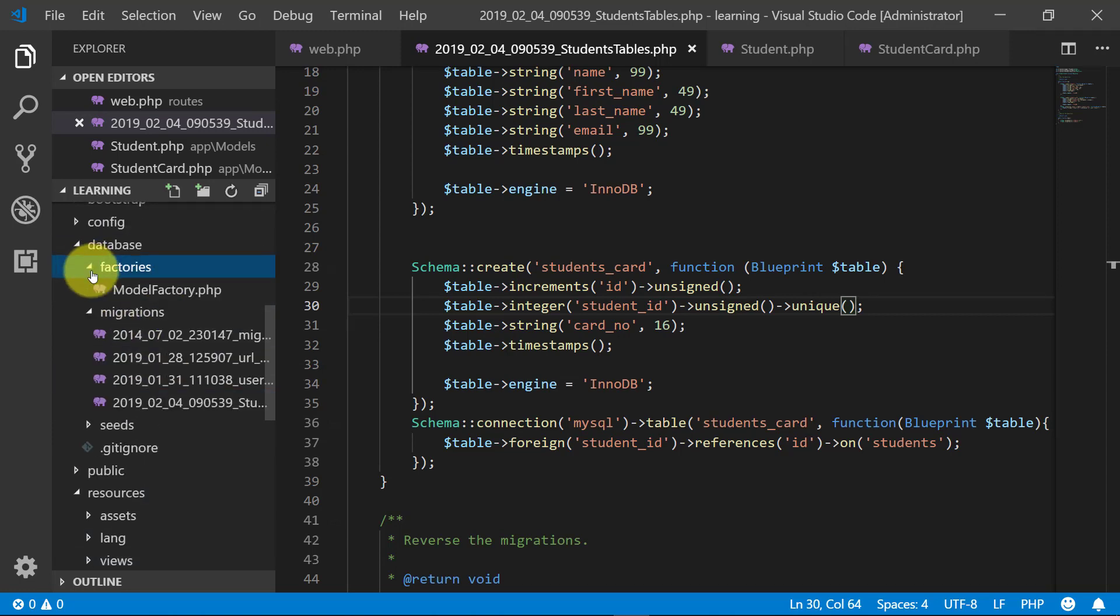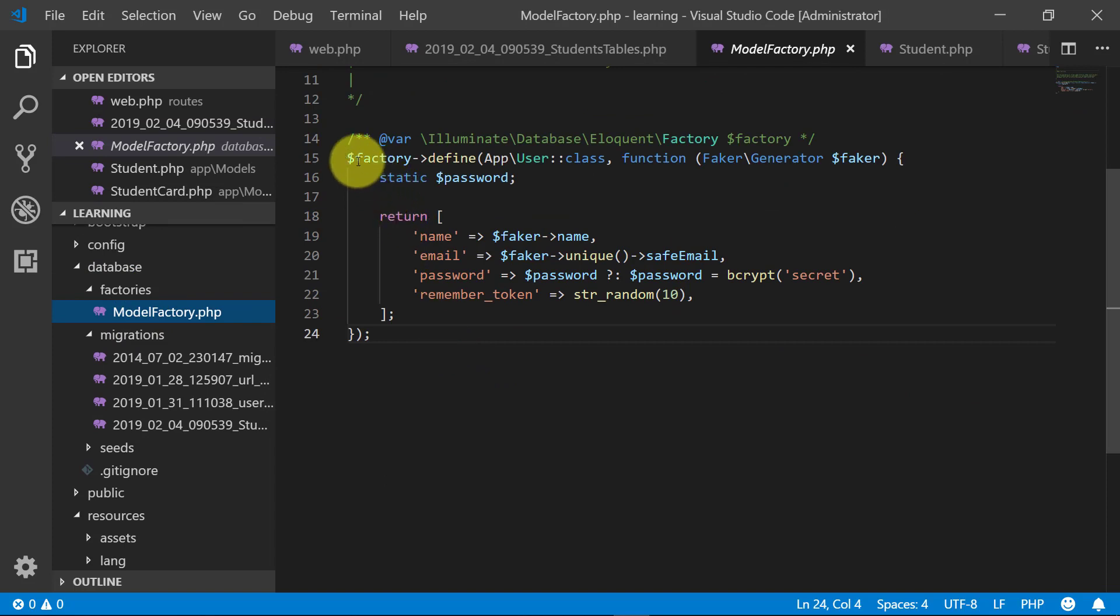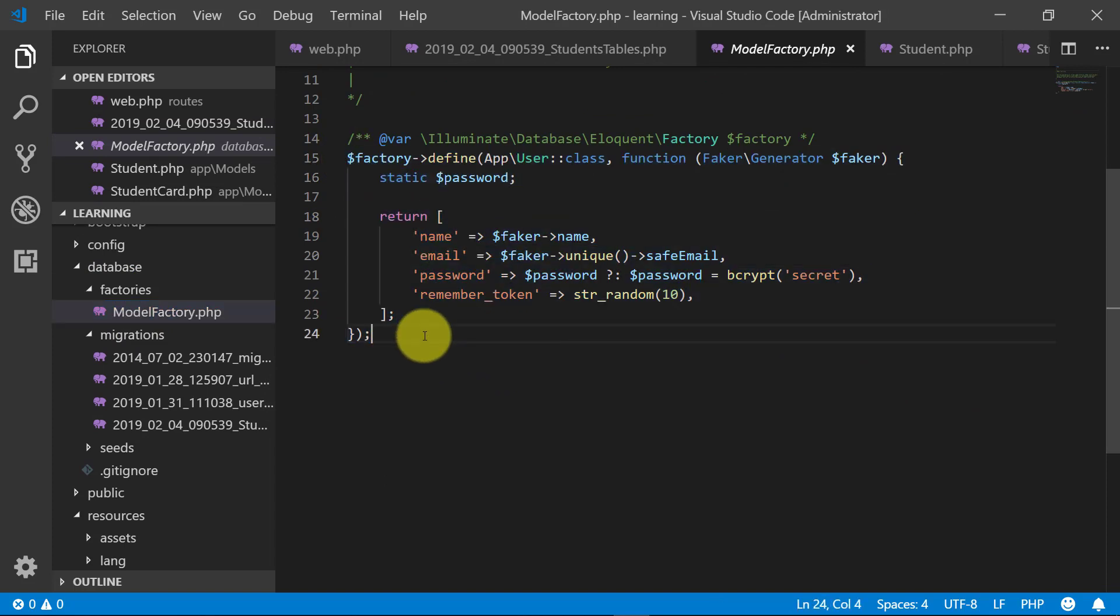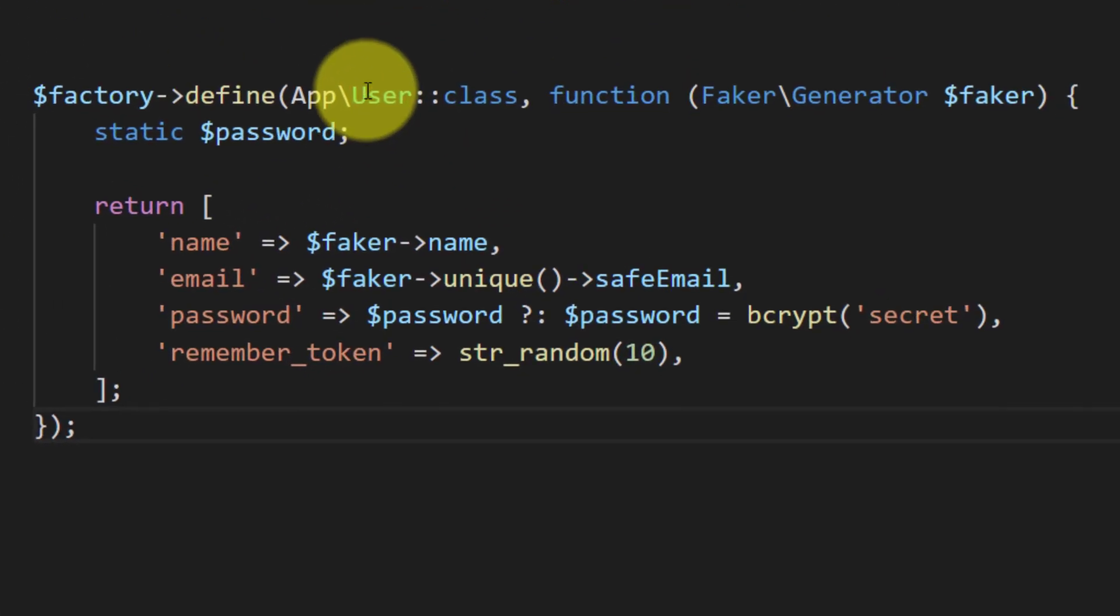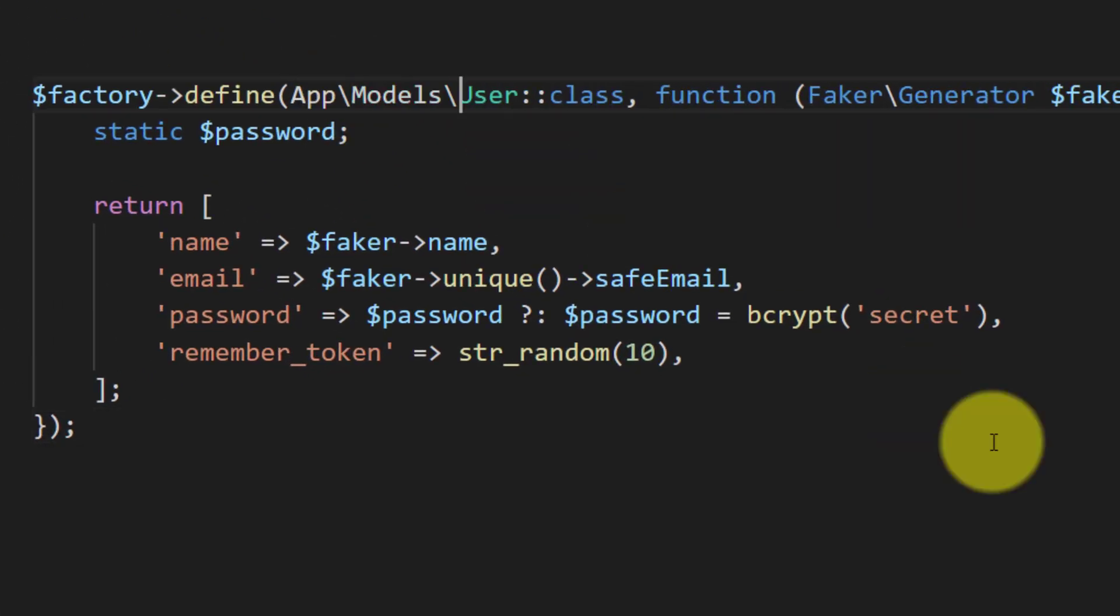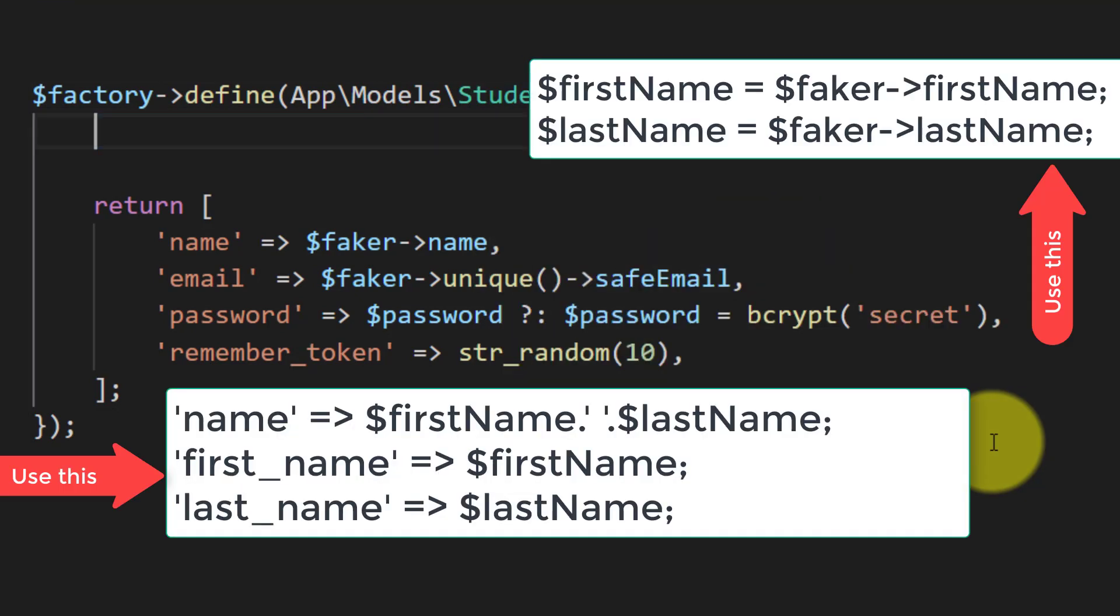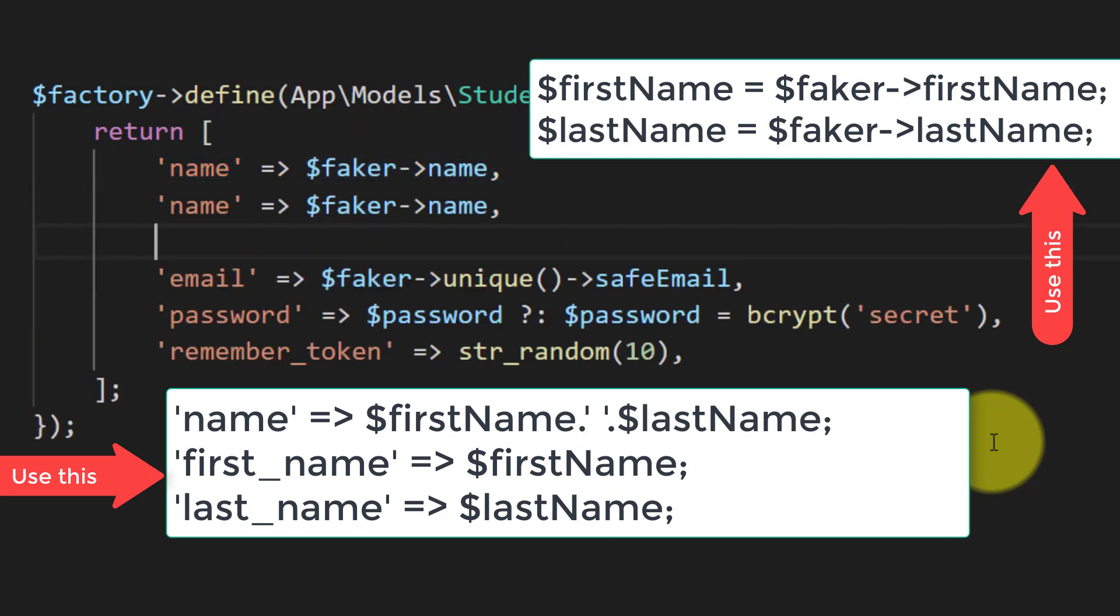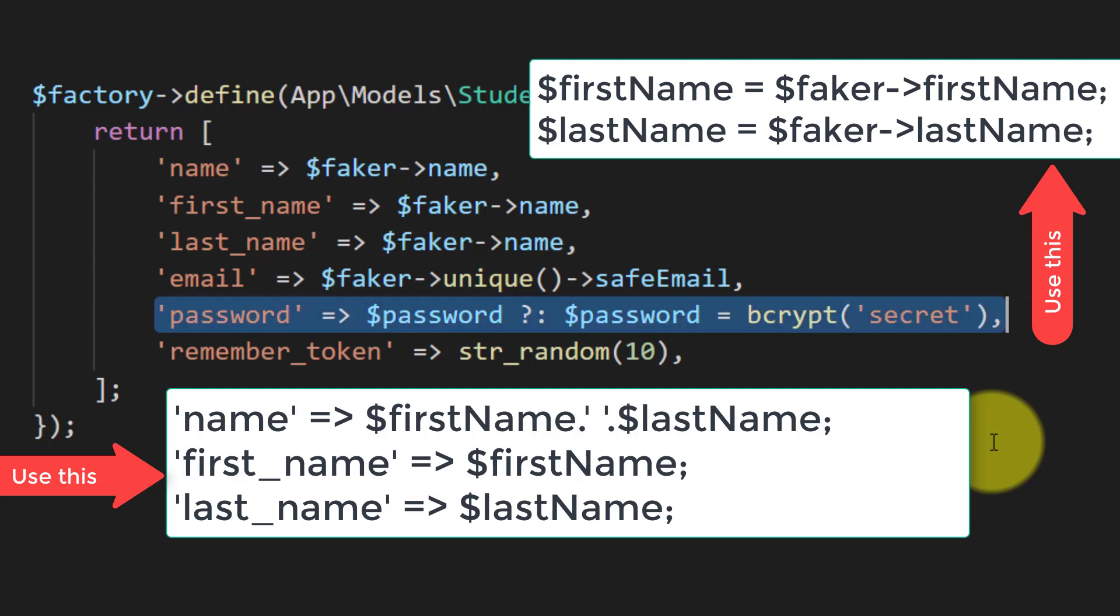Now let's open the folder factories where we have this model factory. We will generate two factory code for our models, app models student. And we will not use password here and we have name and the first name, last name, email.